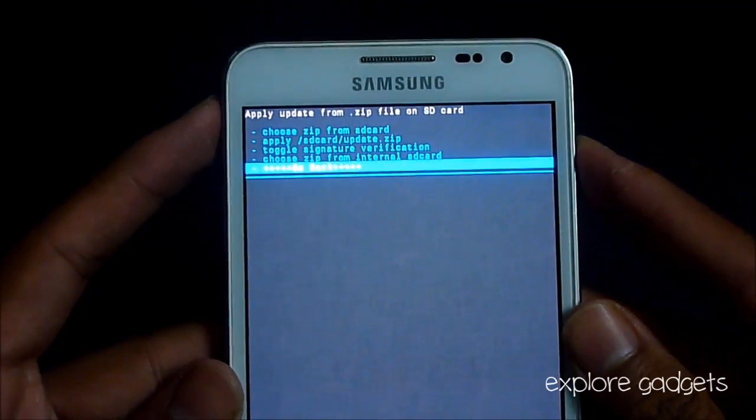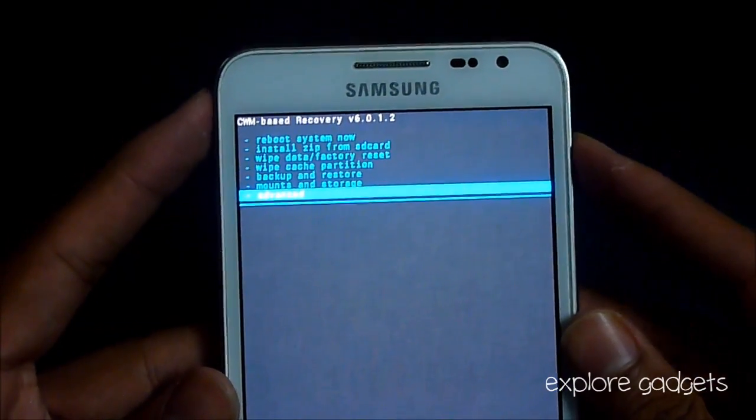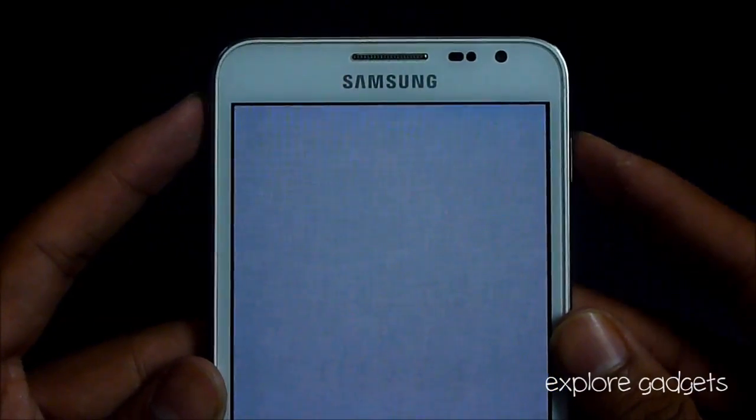Now that's done, go back, go to advanced, and hit reboot recovery.